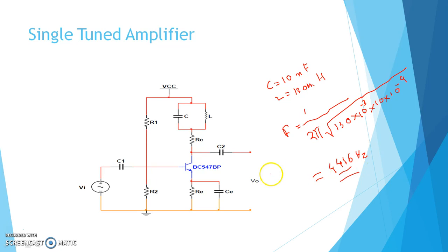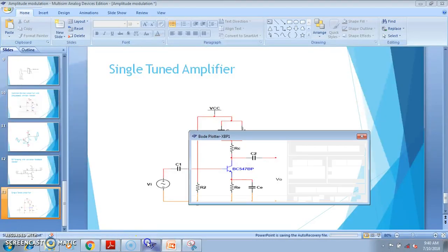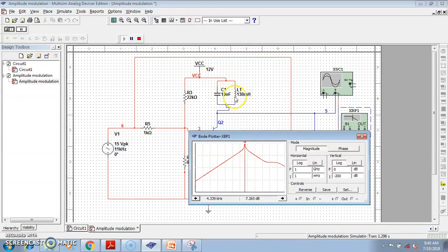At this frequency we should get the maximum gain. Is this applicable for our circuit? Let us check. The highest gain value in the simulation is at 4.339 kilohertz. And from our calculation — F = 1/(2π√LC) — we were getting 4.4 kilohertz. So it is almost close to the calculated value.